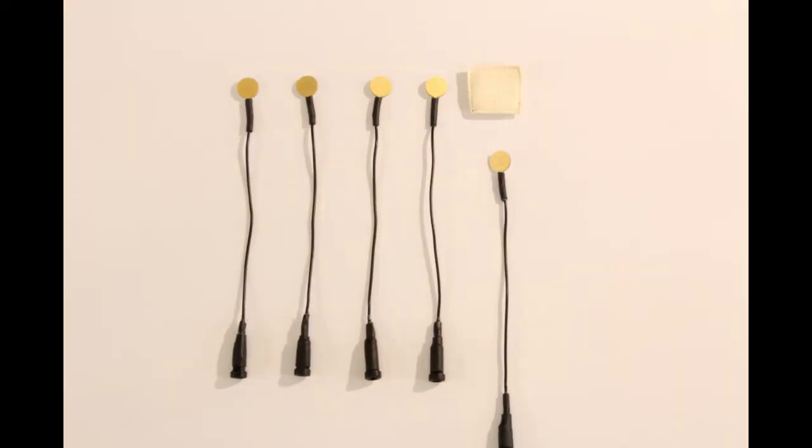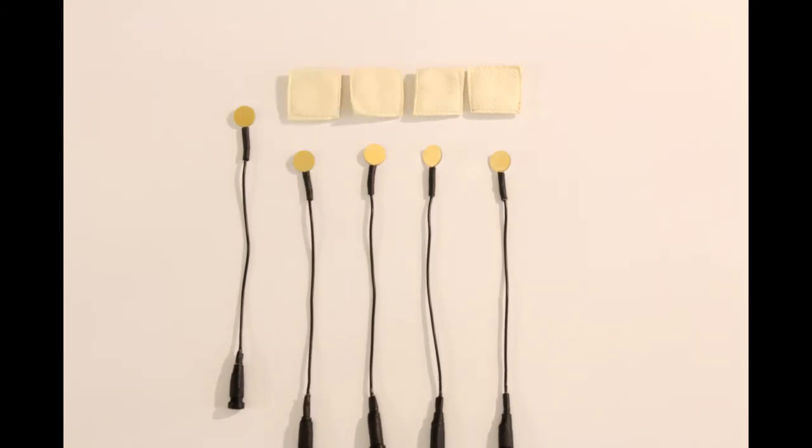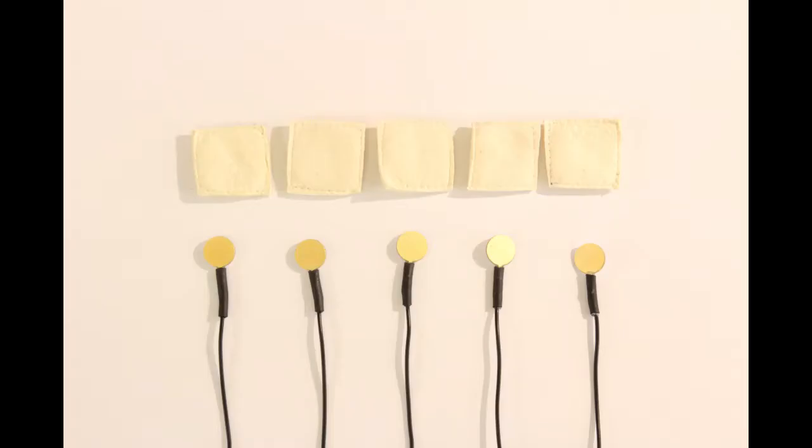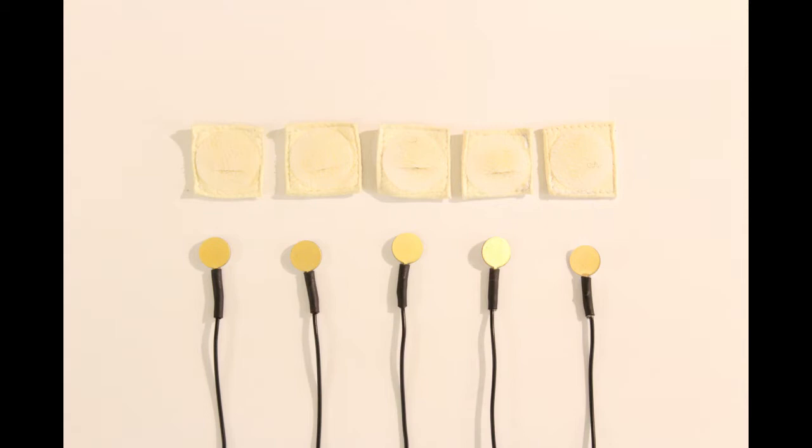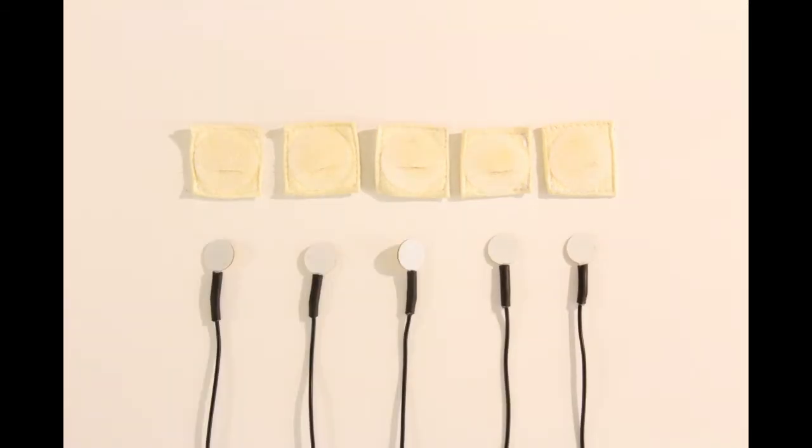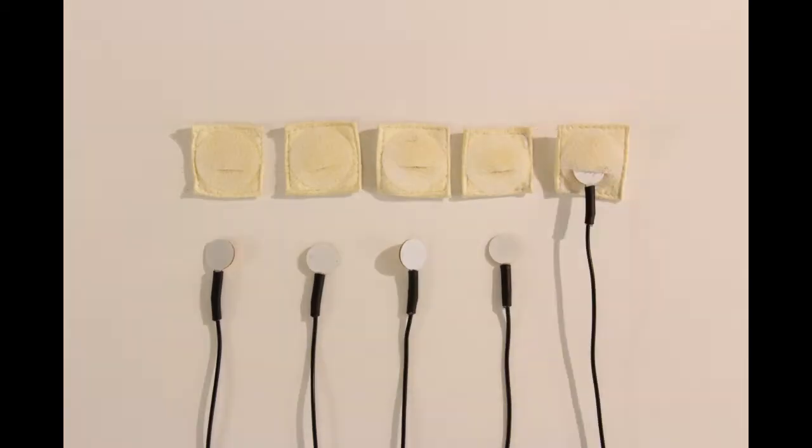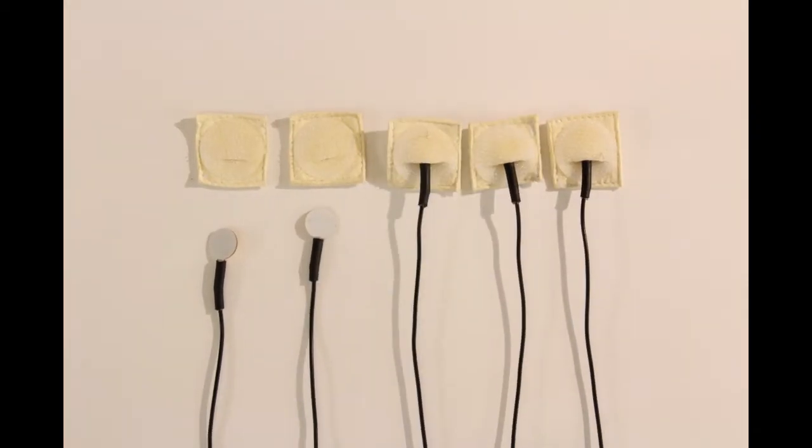Paired with the electrodes are five chamois leather pouches. On the back of the pouches there is a patch of Velcro with a slit in the middle. Turn the electrodes so the white side is facing up, then carefully slip them into the pouches.